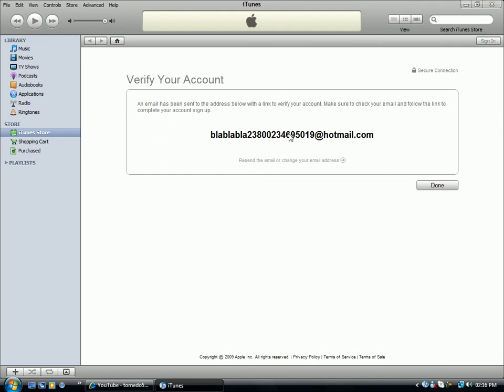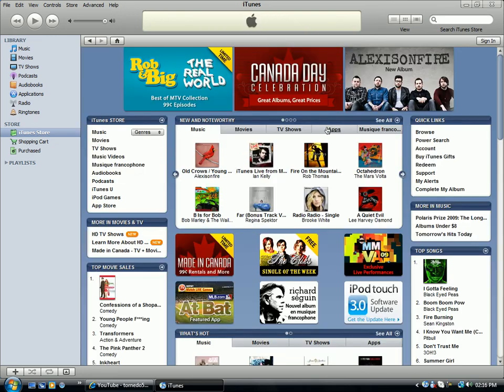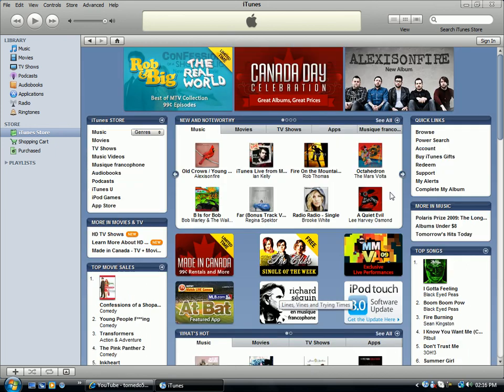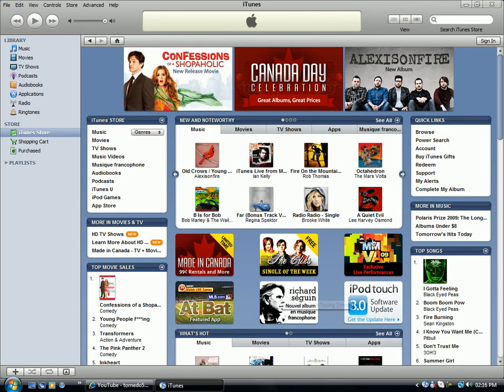See? Verify your email account. They've made something called blahblahblah. They've sent an email. So once you click Done, of course you gotta put in real information, but there you have it: your own iTunes account. That's done.